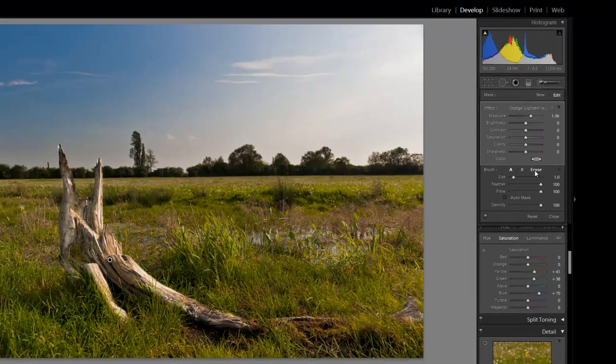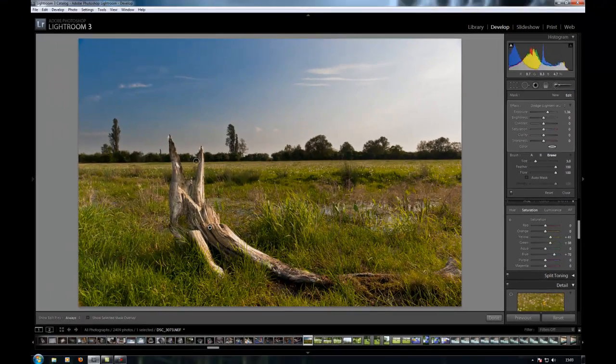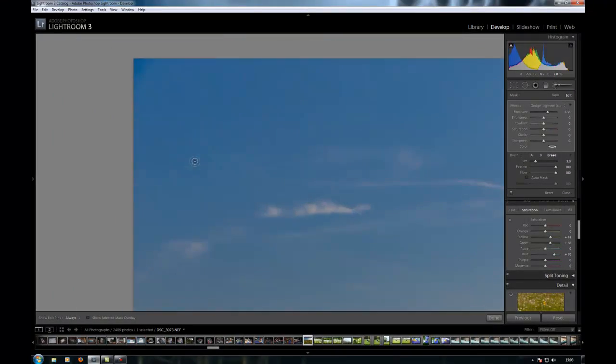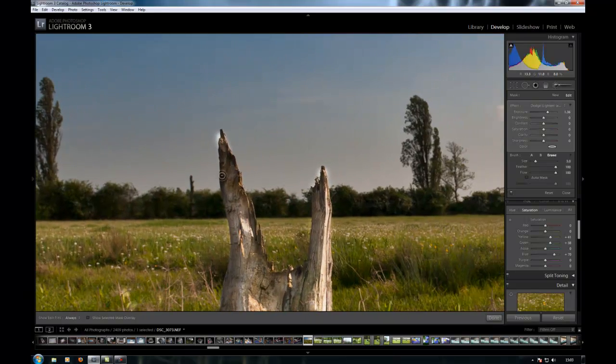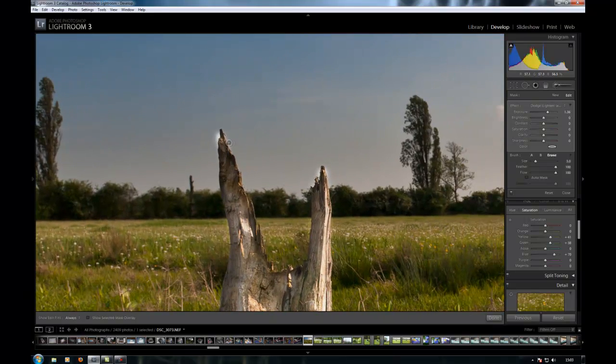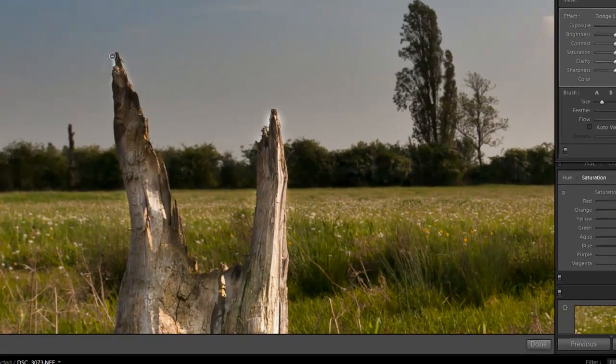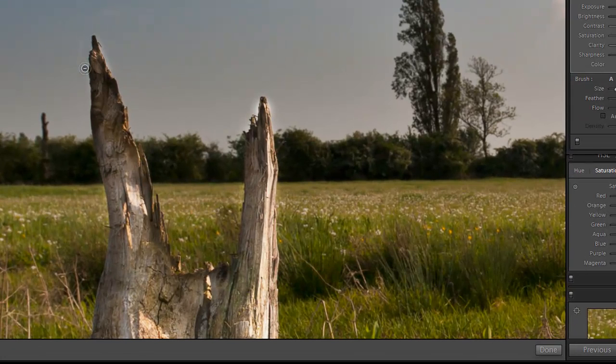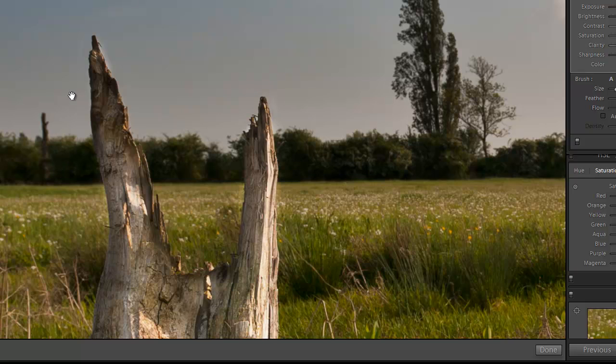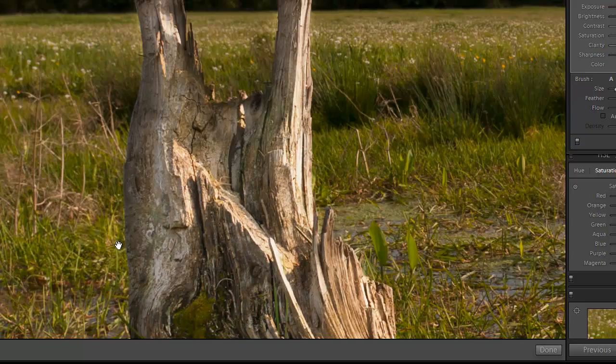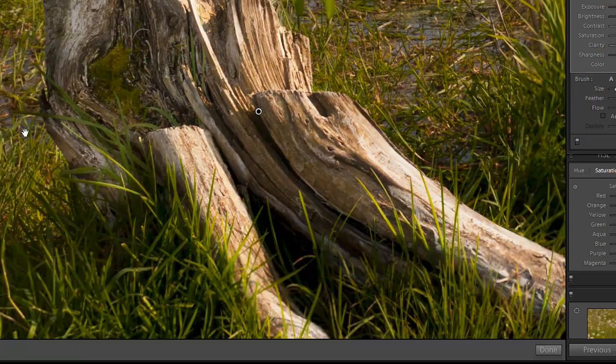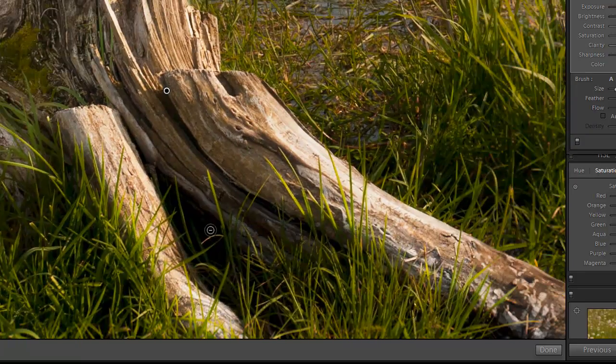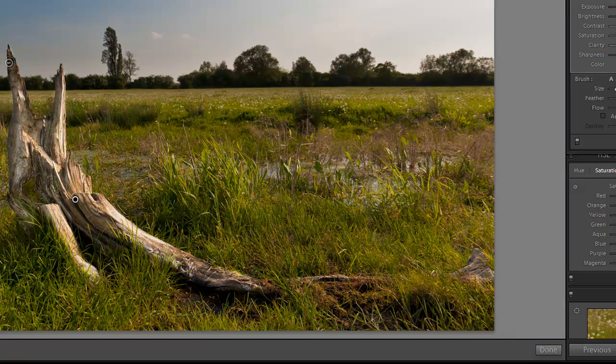Then I'm going to zoom in by pressing the Z key, and I'm going to erase these bits of the mask where I've gone over. I think I didn't do too badly. I think there are any of those little bits there. Let's just check the rest. Yep, that's okay, fine.